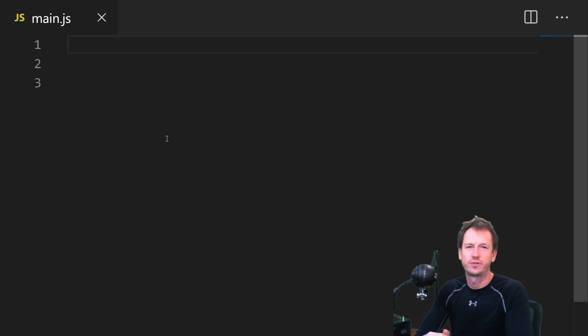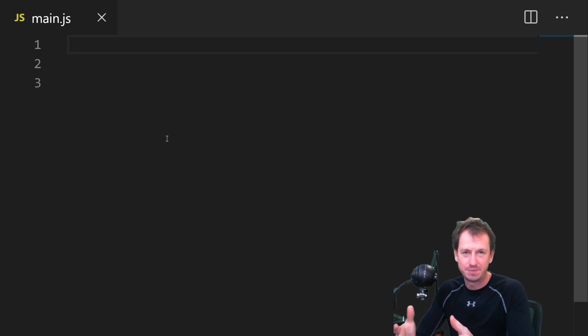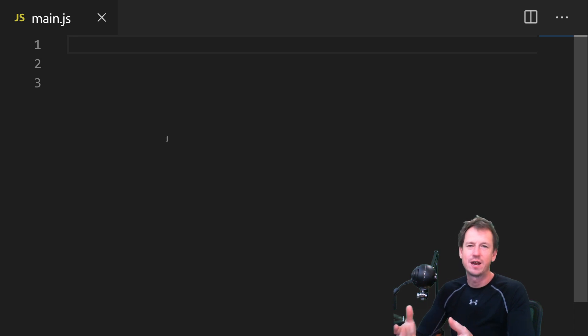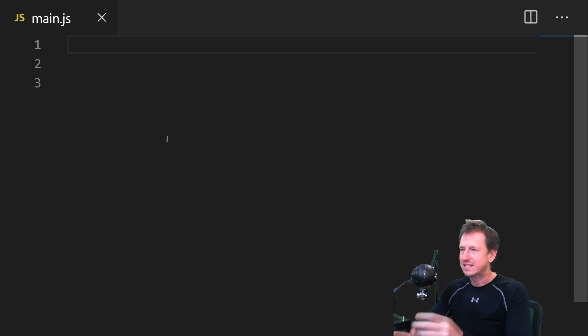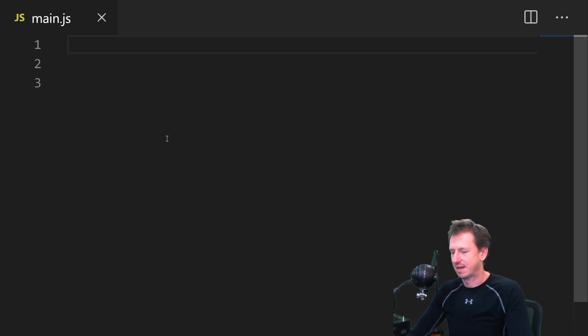Greetings friends, welcome to A Shot of Code. Today we're talking about closure, which is the ability for a function to use variables not defined in its own local scope. Let's have a look at an example.